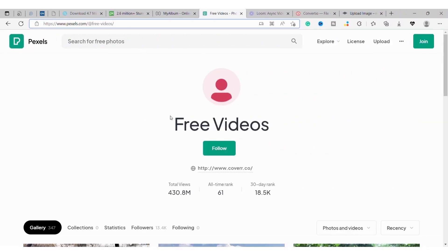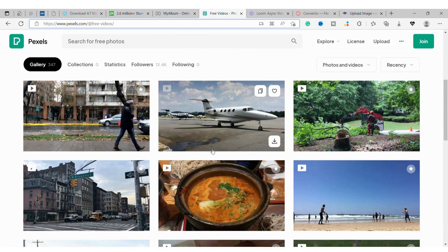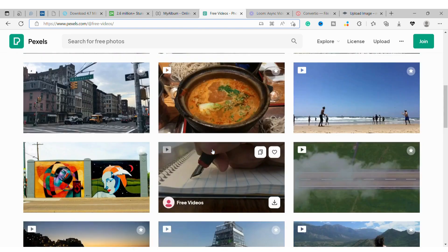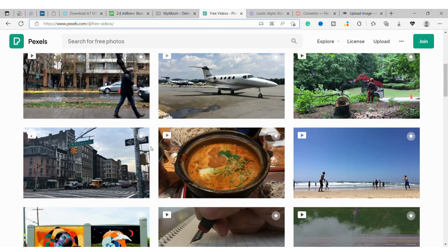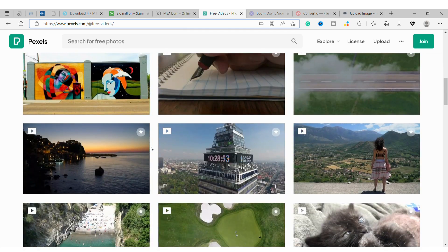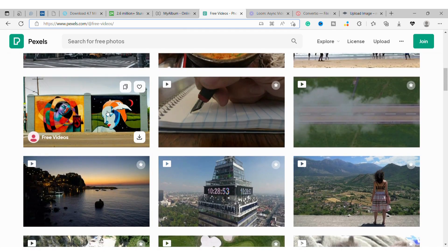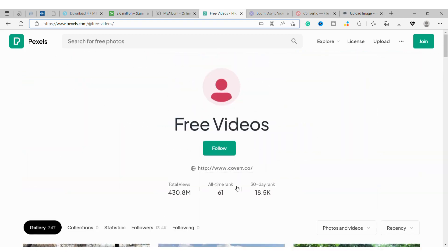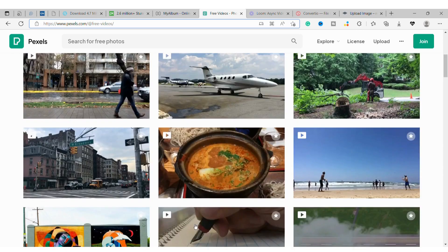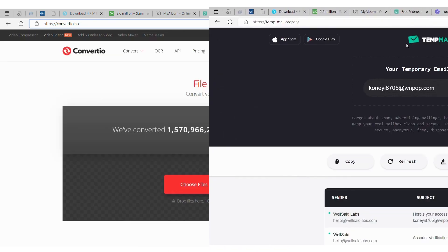Number 7: Pexels Videos. You can find free stock videos on this website. All of the videos are under the Creative Commons Zero license, which means you can use them for any purpose, even commercially. The website is easy to use and has a search function, so you can find the right video for your project. You can also browse by category or popularity.